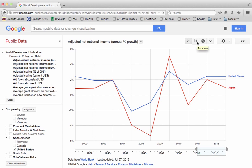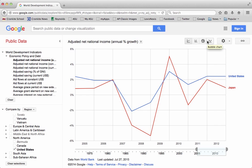You can also go up here and change the type of graph that you're looking at. Right now we're looking at a line chart, but you can also choose a bar chart, a map chart, or even a bubble chart.